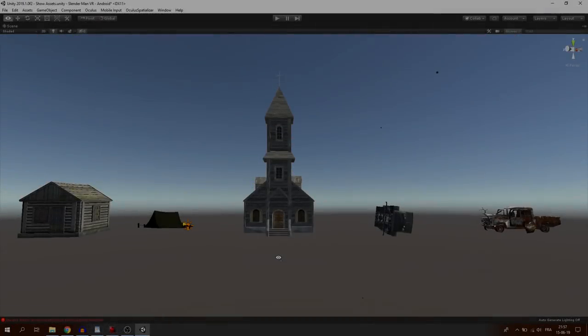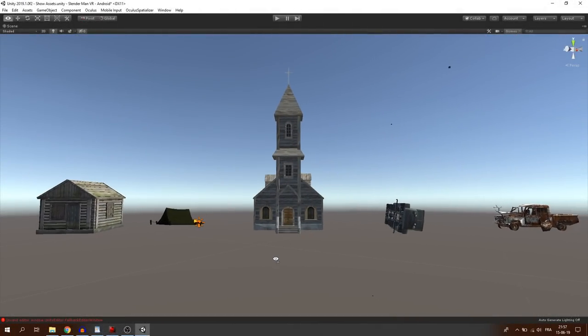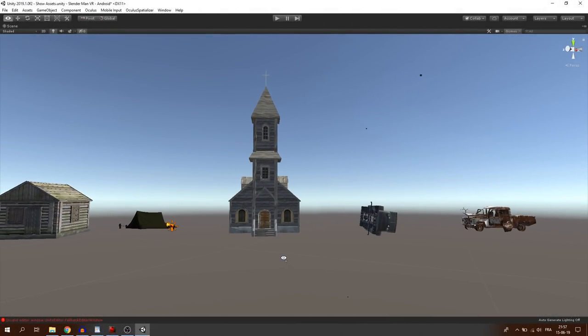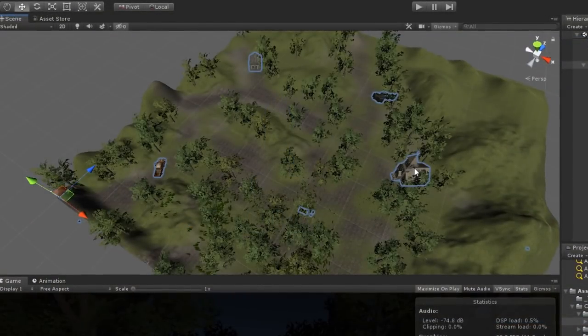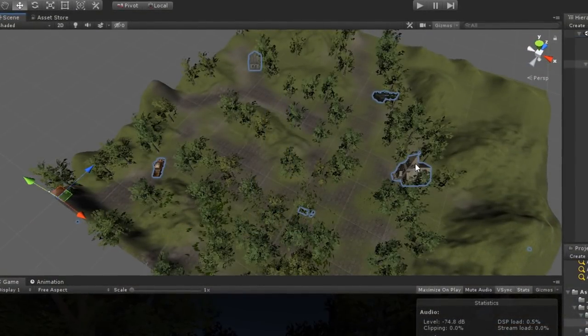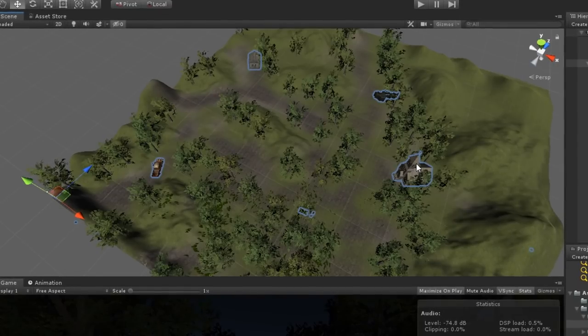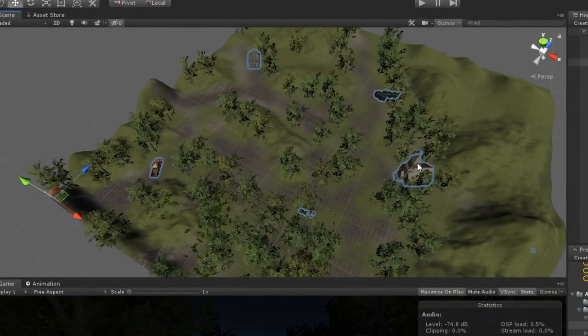Finally, I also placed these 5 free assets in my scene to add some points of interest for the player. I will put the download link for each of them in the description below.